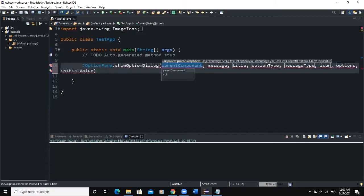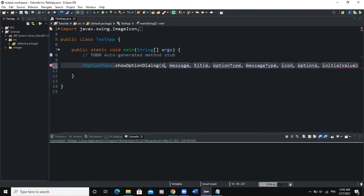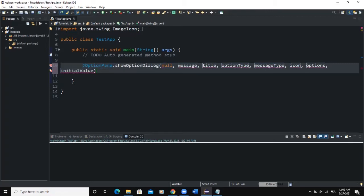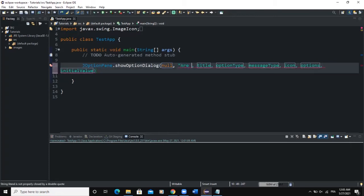The first parameter that we need to define is the parent component. We are not going to use it in this particular example, so I'm simply going to write null. We need to have a message that will show on the dialog box, so I'm going to pass a string — 'Are you okay?'